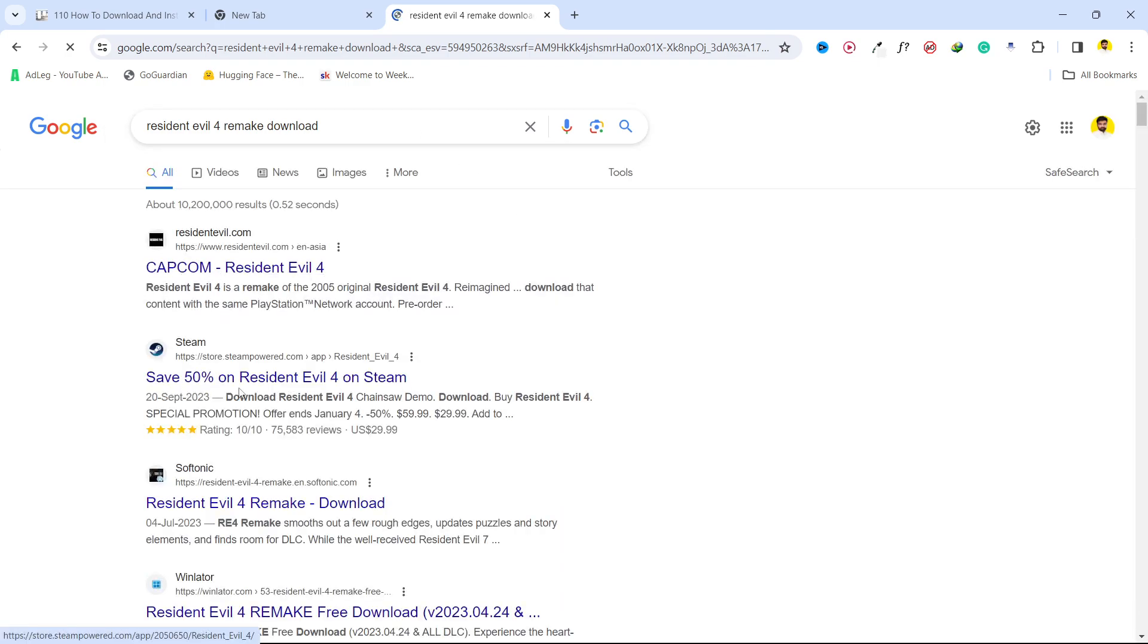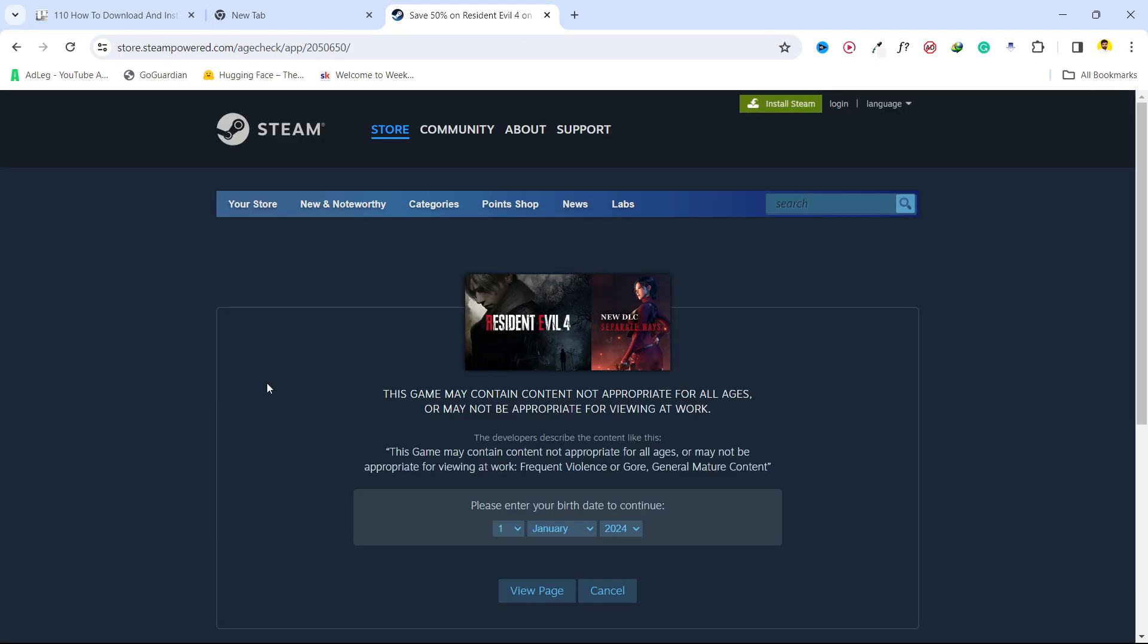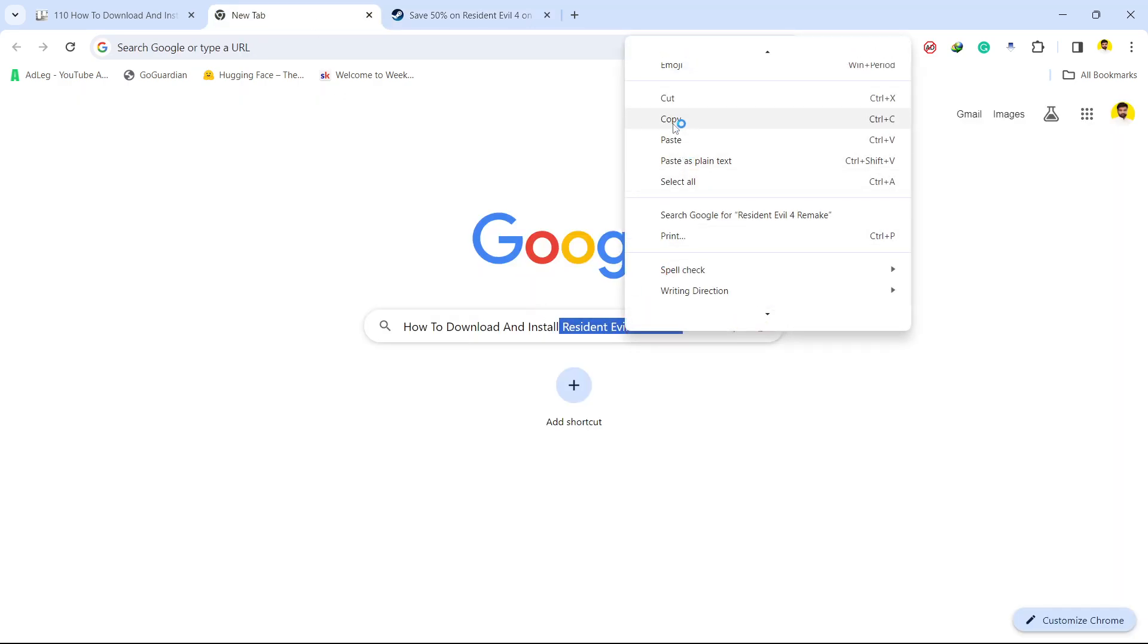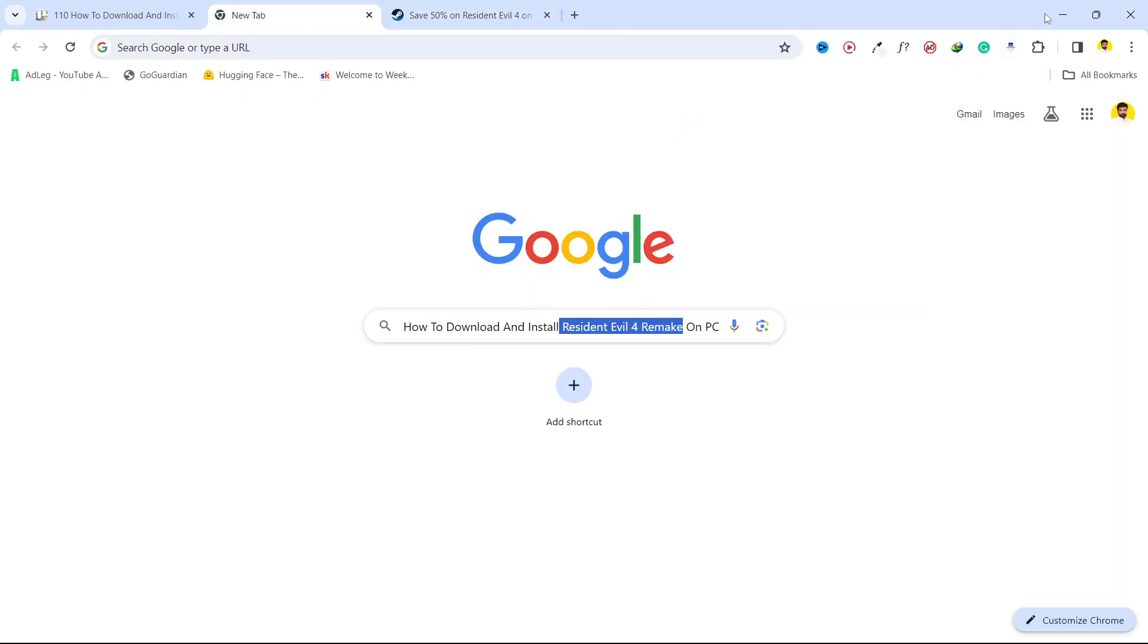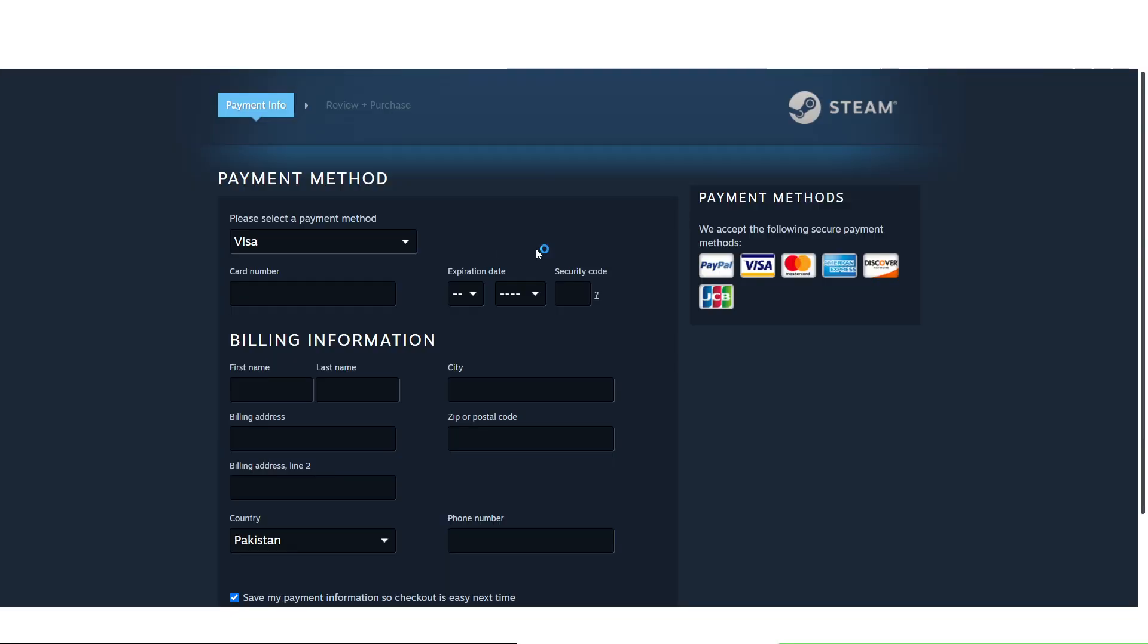Here you can see save 50% on Resident Evil 4 on Steam. You simply need to search this on Steam. I already downloaded the Steam one.